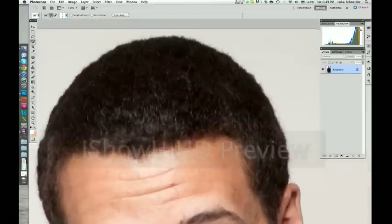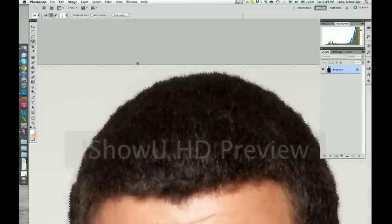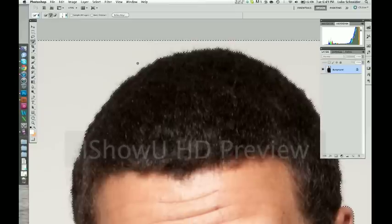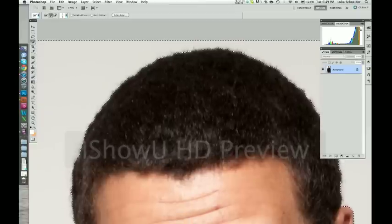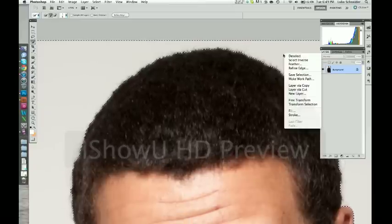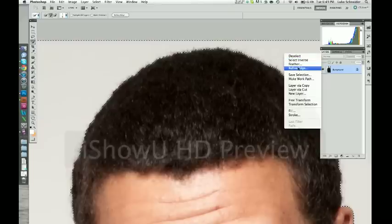See all these individual hairs? I hope you can see this on 480p. But there's little hairs that are sticking out. The more of those that you can get in with the white, the more real it'll look.